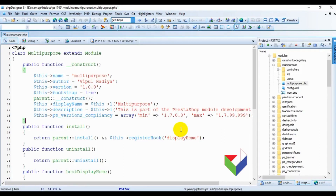Hello friends, welcome to the eighth part of the PrestaShop module development series. In this tutorial we will learn to create an individual front controller.